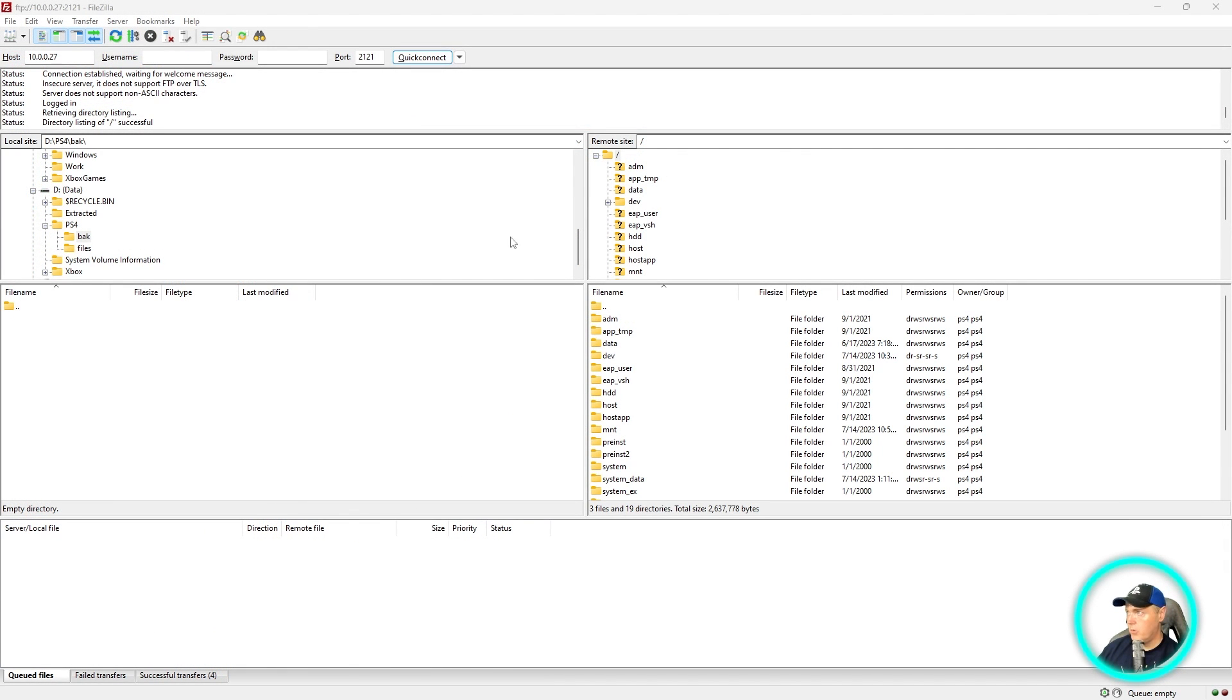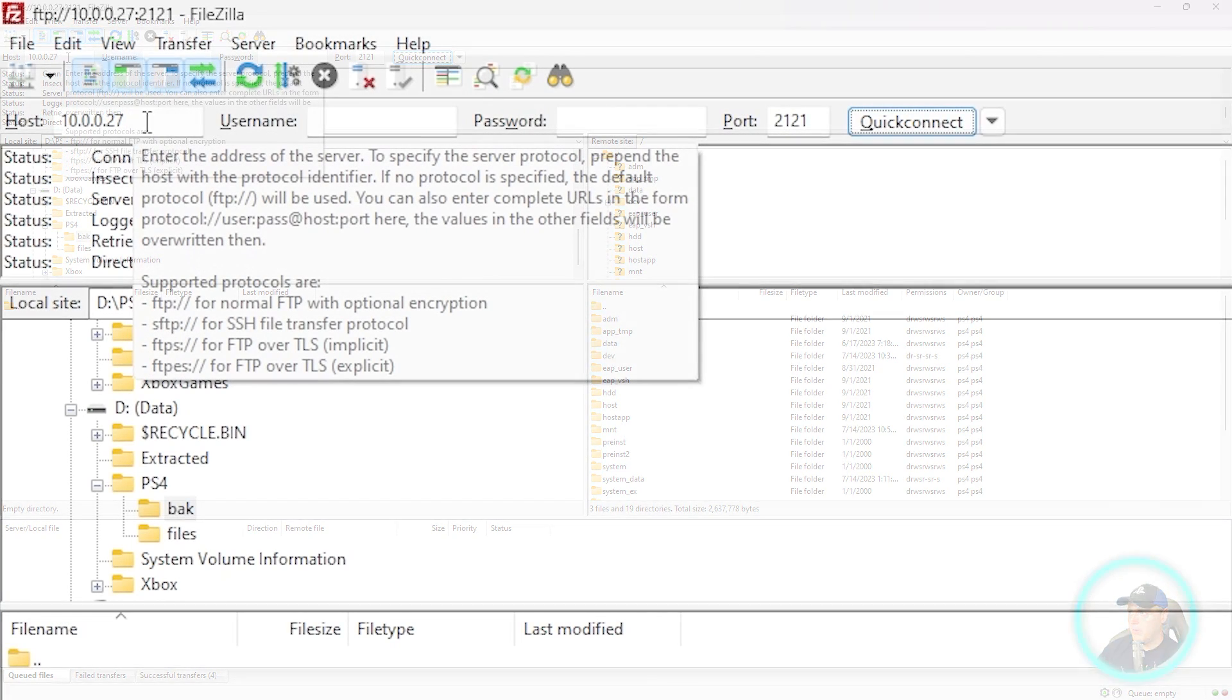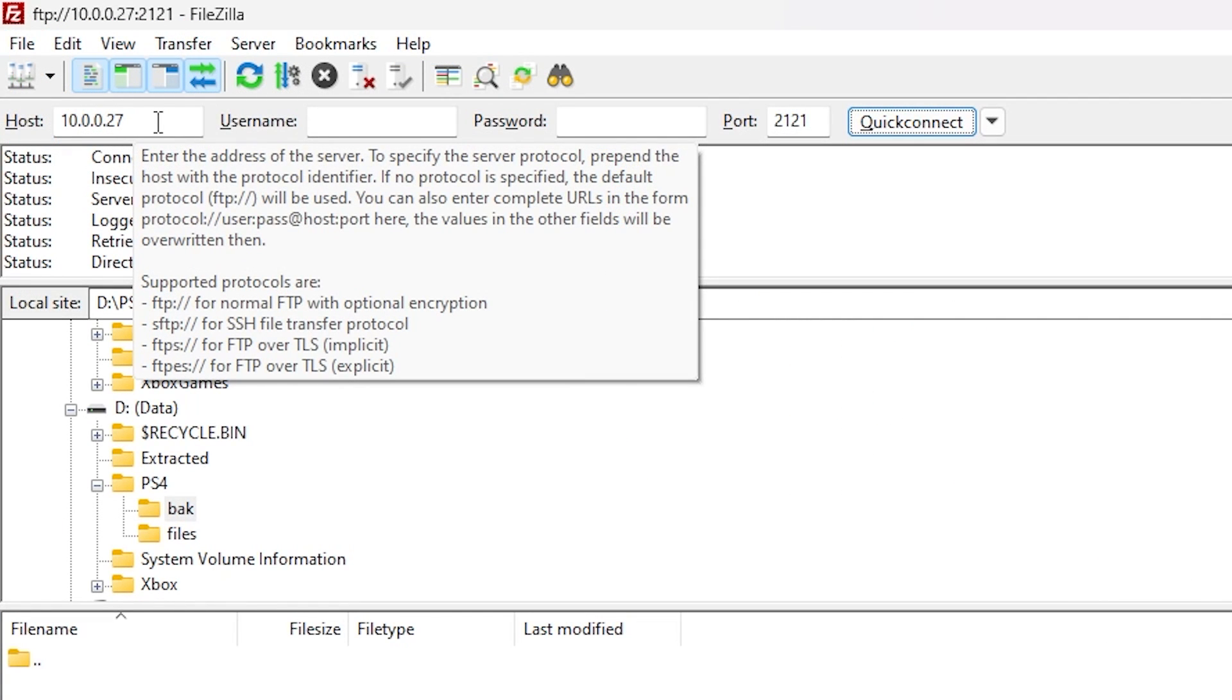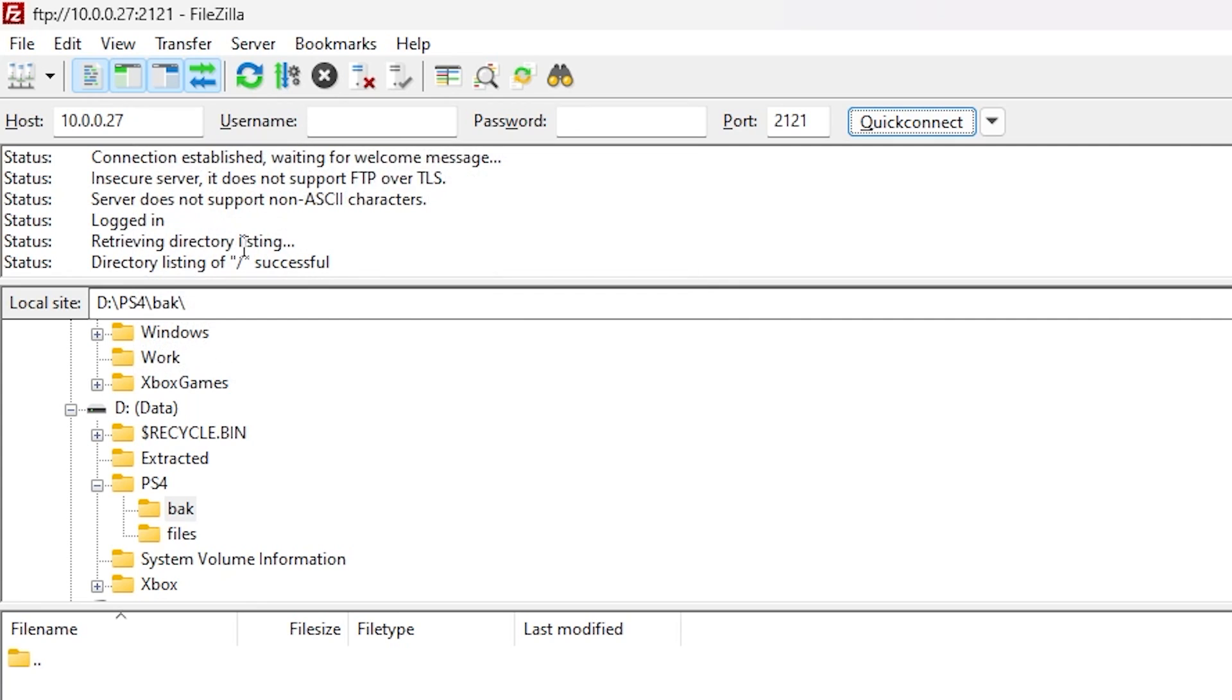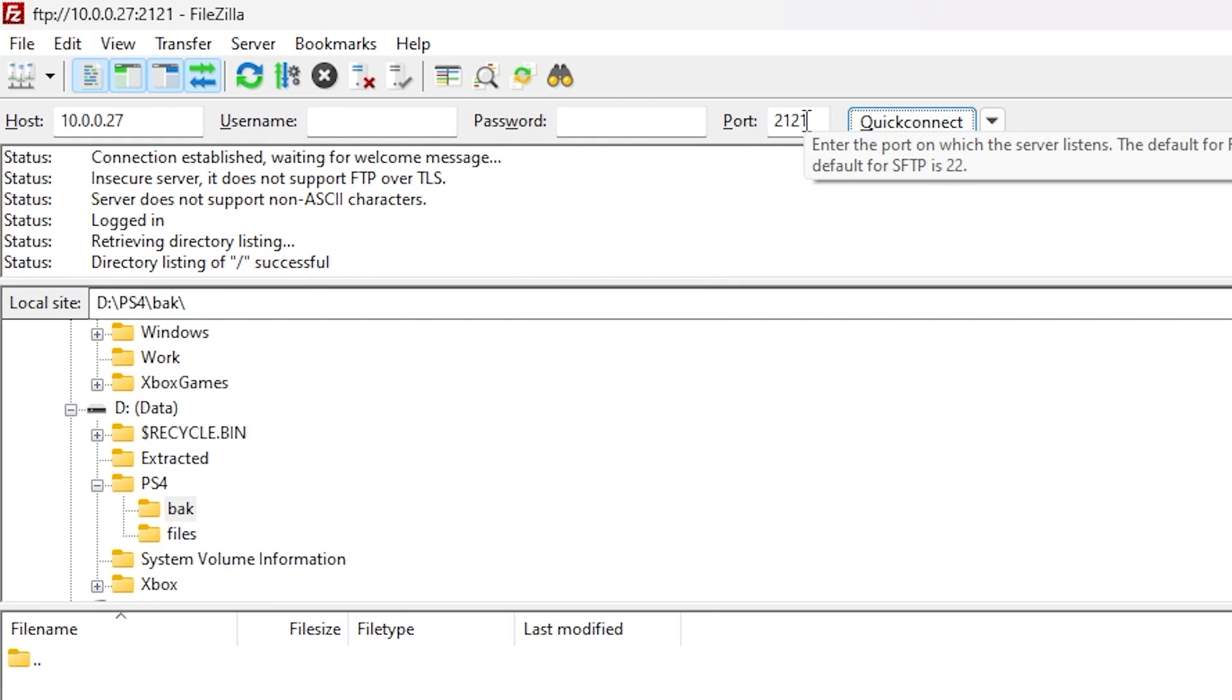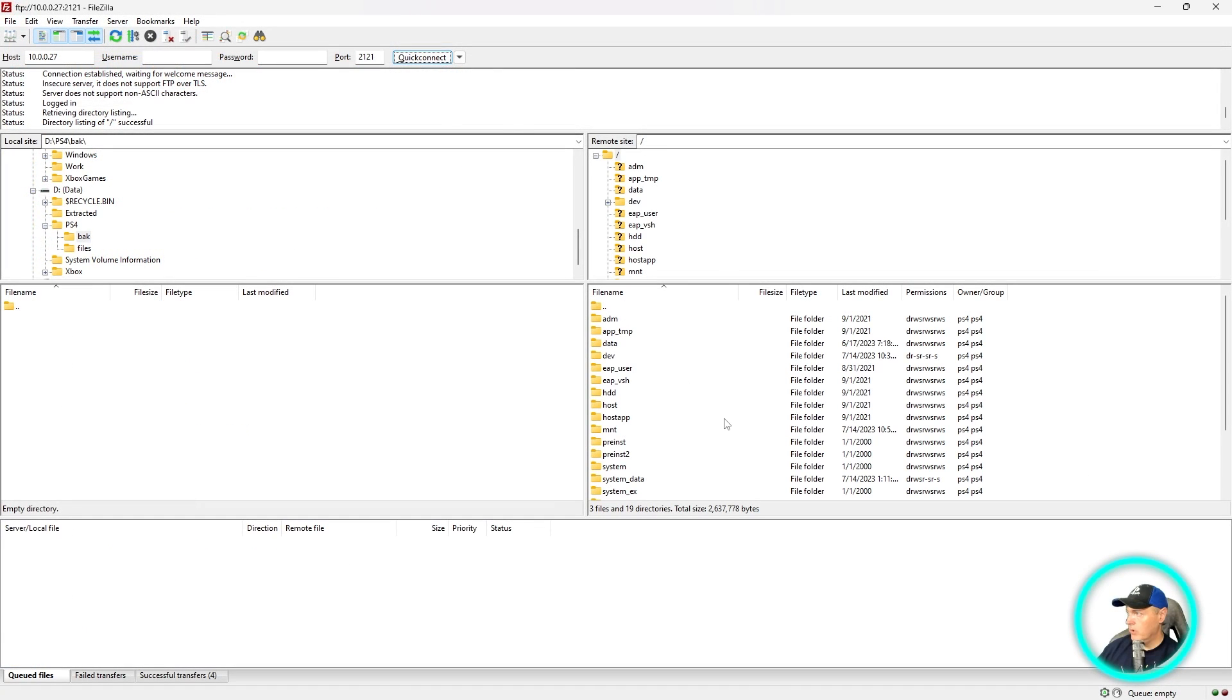So with FileZilla open now, what you're going to do is put in the IP address that was provided in that notification. And you do not need a username or a password. And you're going to want to use the port 2121.